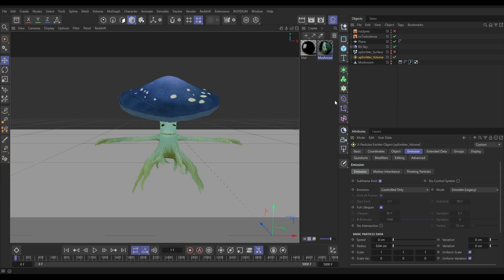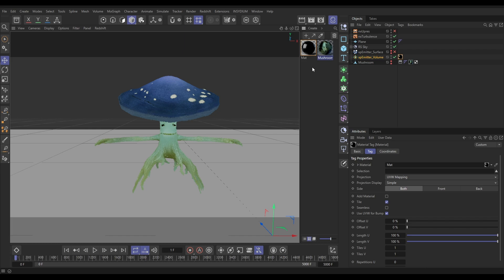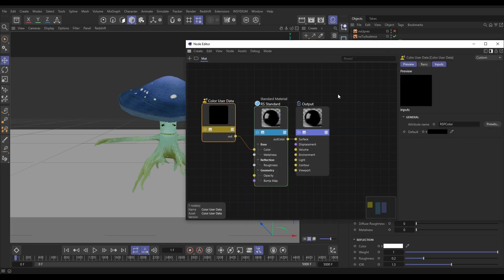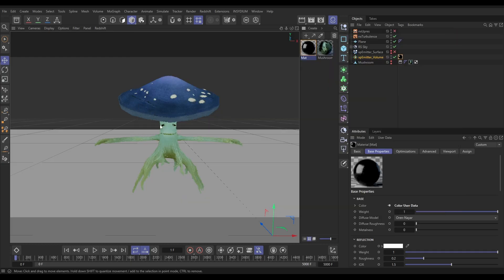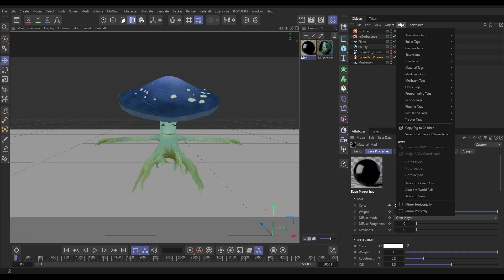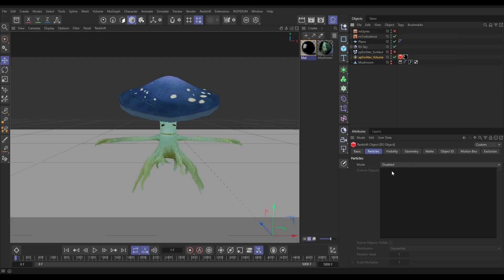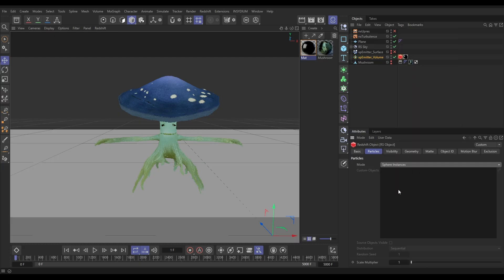Let's have a look at what they look like. We'll put this material on our emitter volume. If I just double click on that, you'll see that we've got a color user data there, which is referencing the particle color. That's how we're going to get the color from the particles into the material. And then we need to go to tags, render, bring in a redshift object tag. Let's instance some spheres.